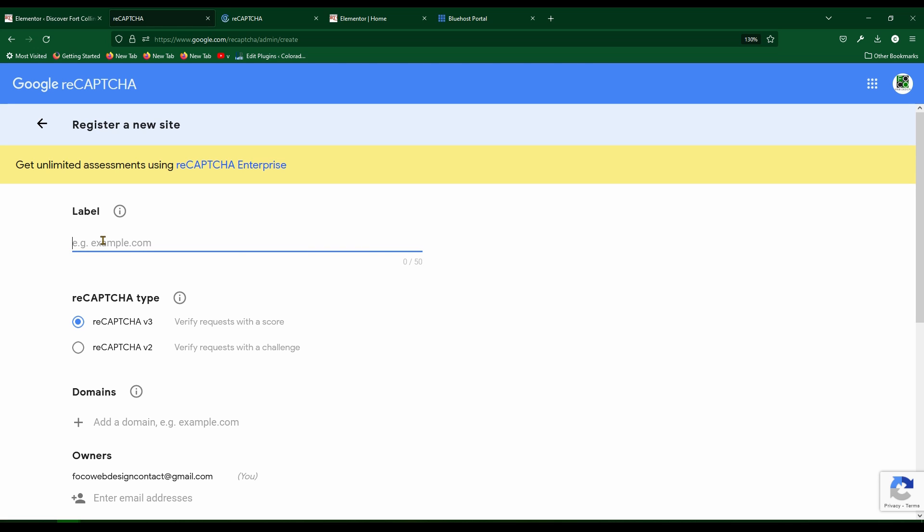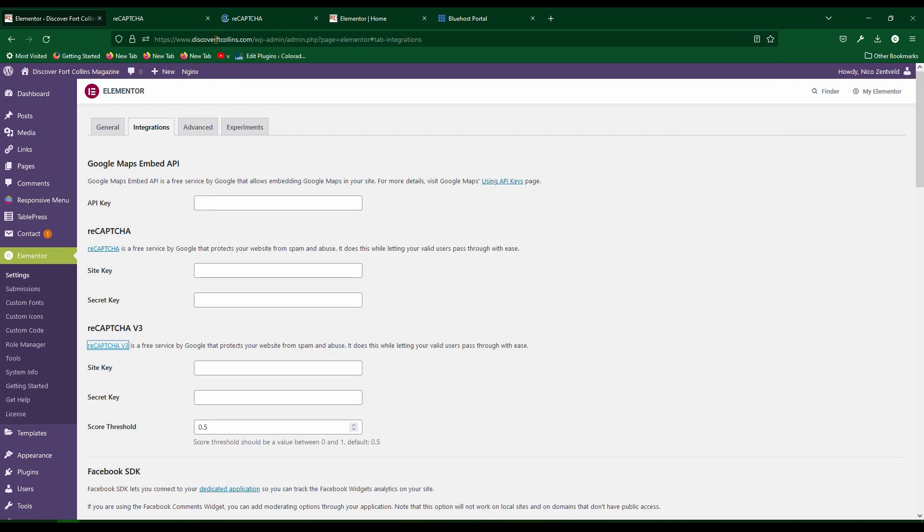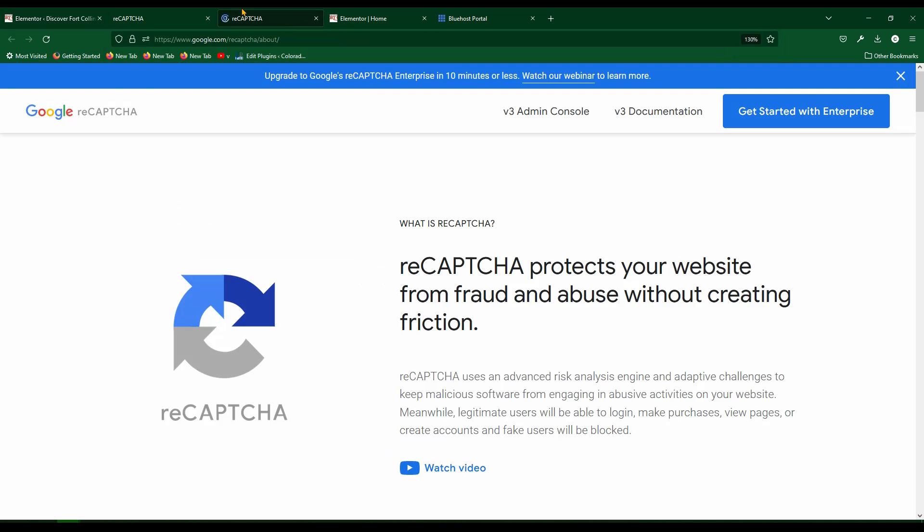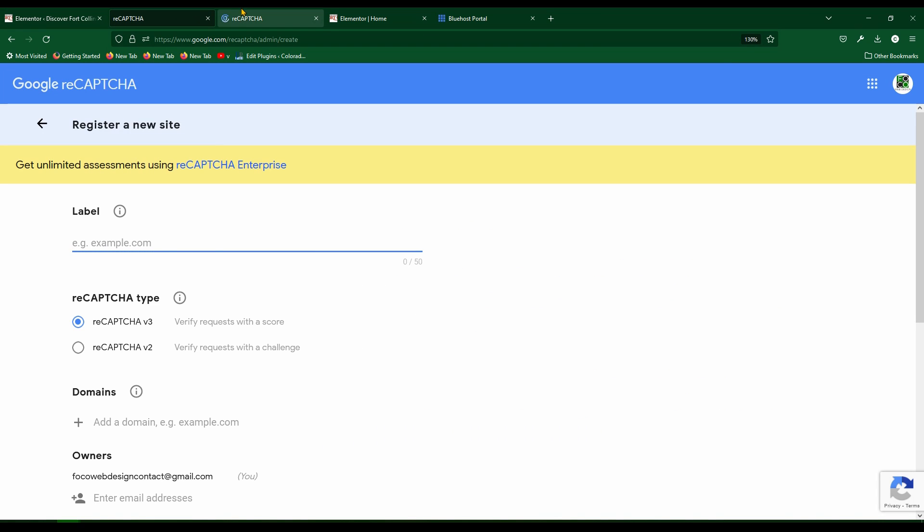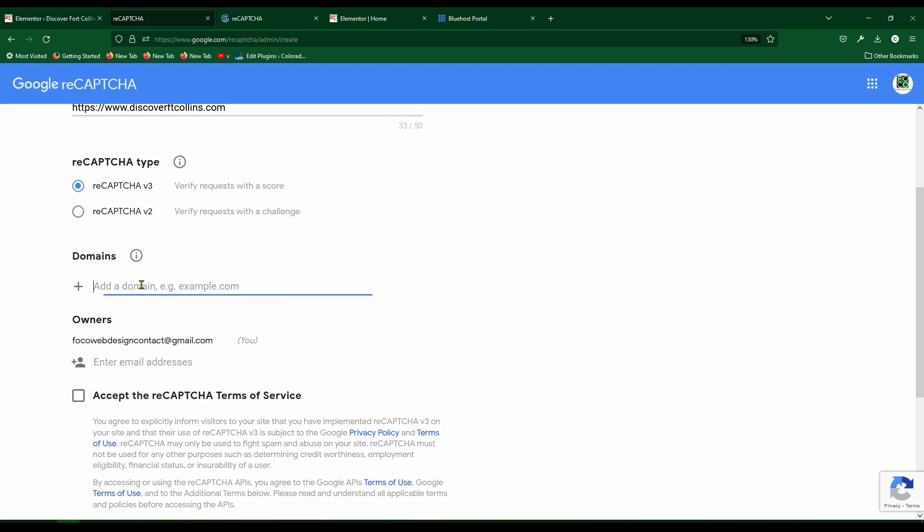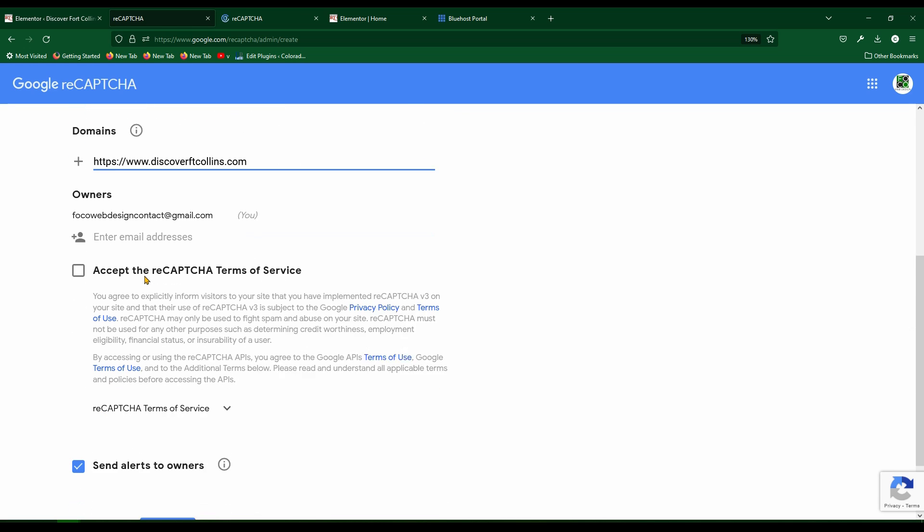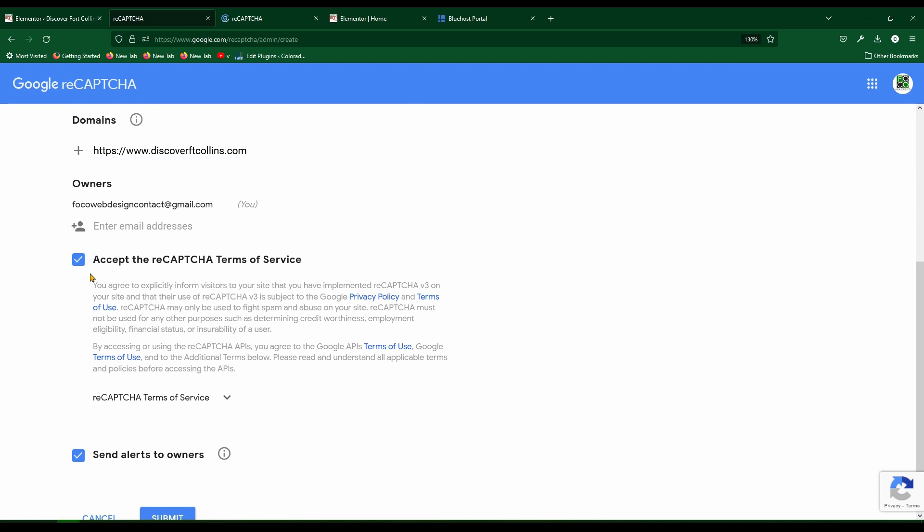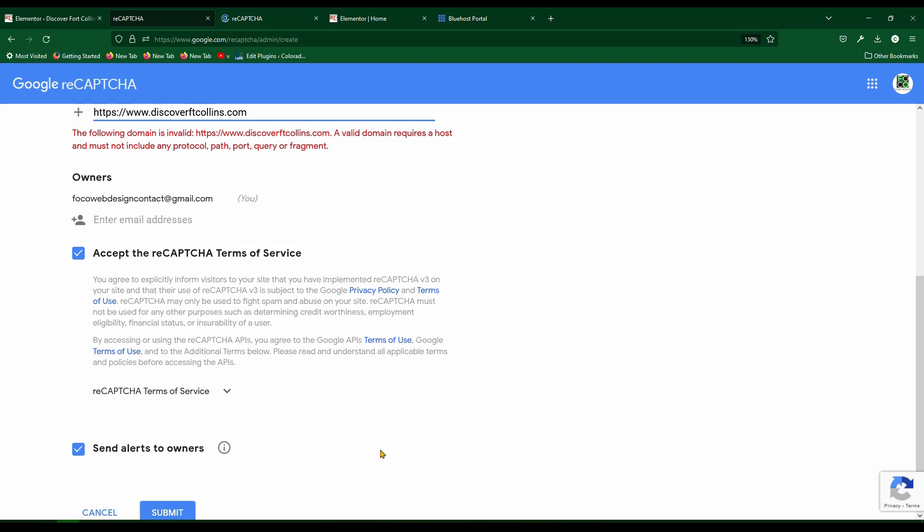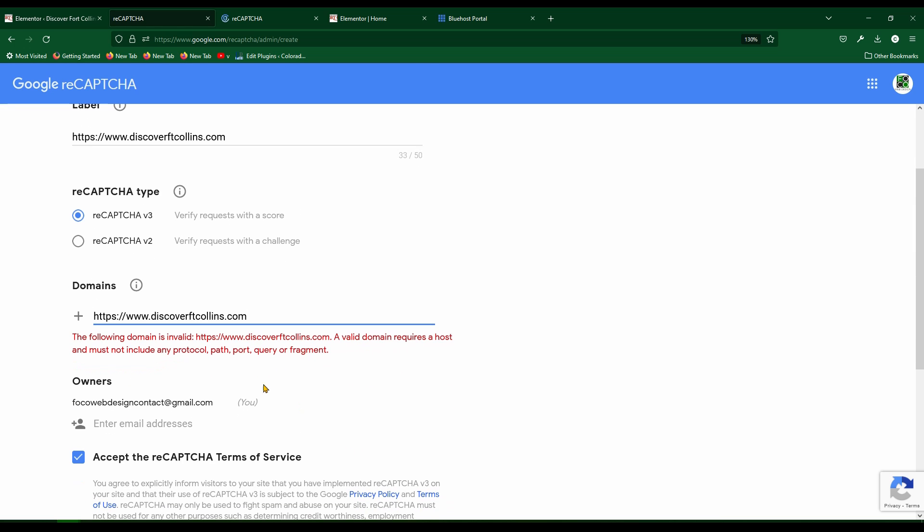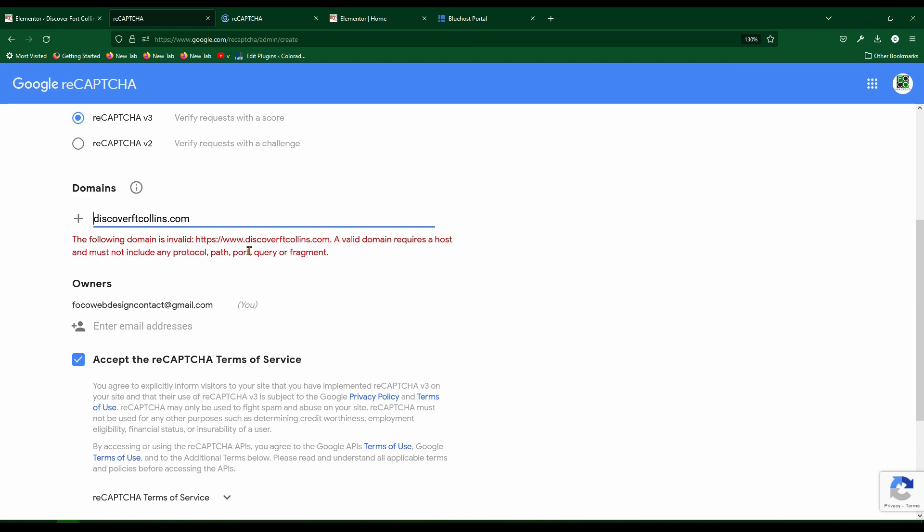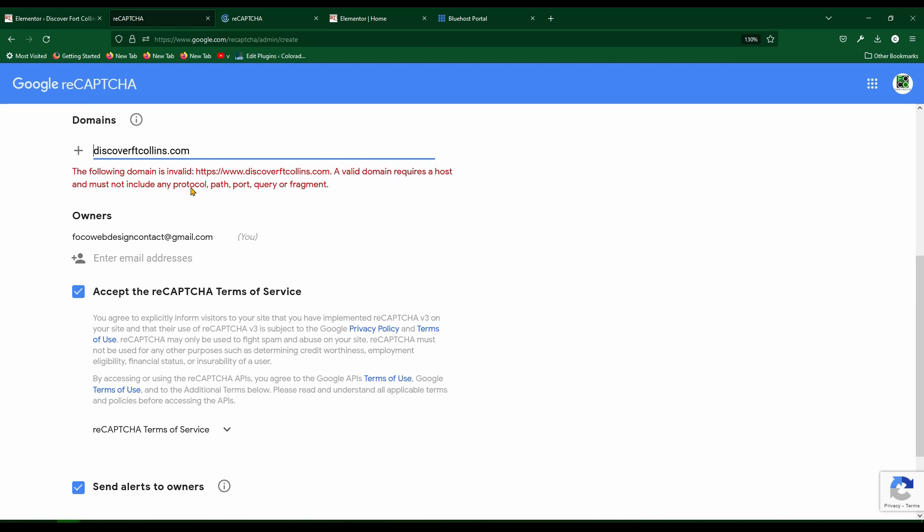Click there, type in the label, which is going to be not the website with the HTTPS or else it'll yell at you. For example, if you use this and also use it as the domain and you go to accept the terms and hit submit, it'll tell you that this cannot have www. So just get rid of that. The label, I think the label can stay the same. The domain cannot have that.